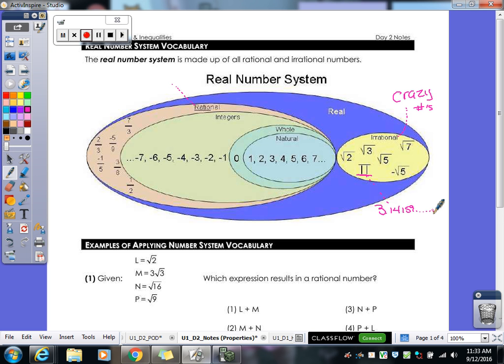Irrational numbers go on forever — they never stop, they don't repeat, and they don't end. If you put pi in your calculator it keeps going on forever. If you put any square root that is not a perfect square in the calculator, it will also go on and on forever without repeating.